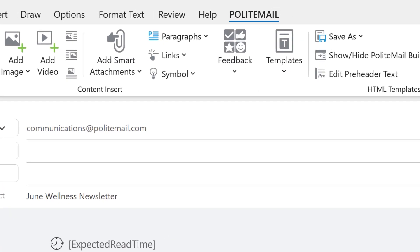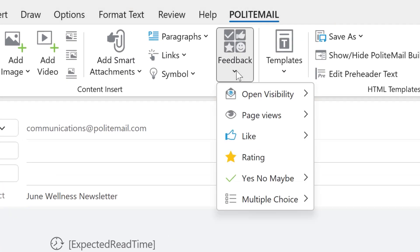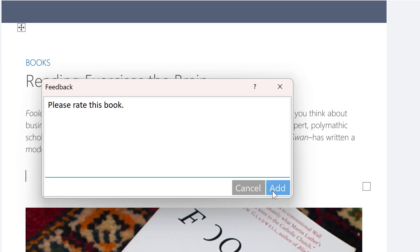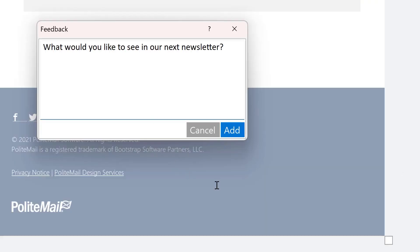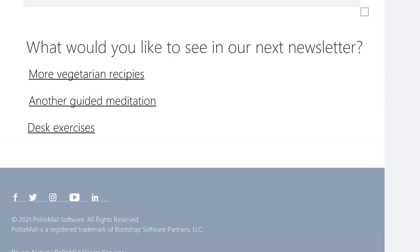You can also utilize the PoliteMail feedback options, which will allow you to add any likes, dislikes, star ratings, yes-no questions, or even multiple-choice questions.